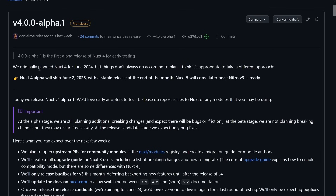The most important part is: Nuxt 4 alpha will ship June 2nd, 2025 — well, that's already happened — with a stable release at the end of the month. So now we know Nuxt 4 will come, at least as planned, at the end of June. There might be a chance it's slightly delayed, but right now the plan is on track. If you out there help with testing, chances are it will be at the end of June rather than later.